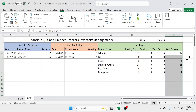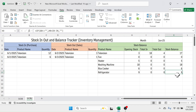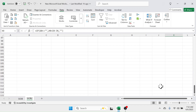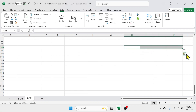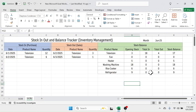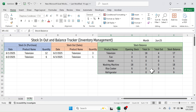The stock balance is now calculated up to the row where there is a product name. When you add a new product, the formula automatically shows the result. Note that these formulas are set up to row 100 only — if you need to go beyond row 100, you will need to drag the formulas further down. The format is now ready; you can start tracking stock in and out transactions, and the stock balance will calculate automatically.